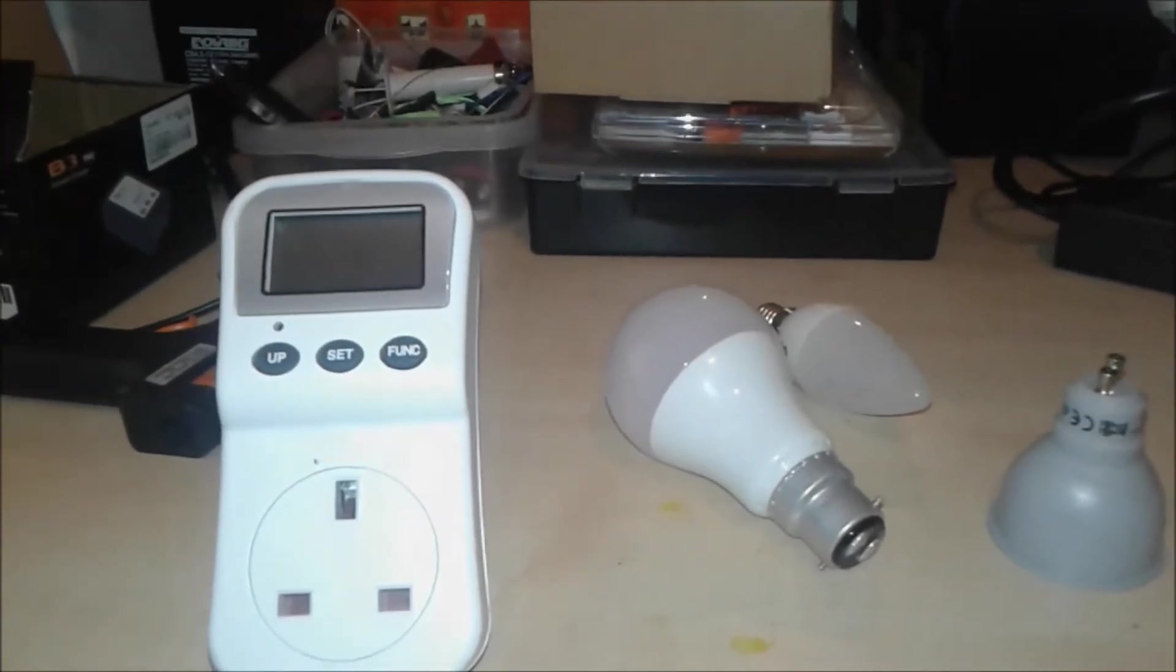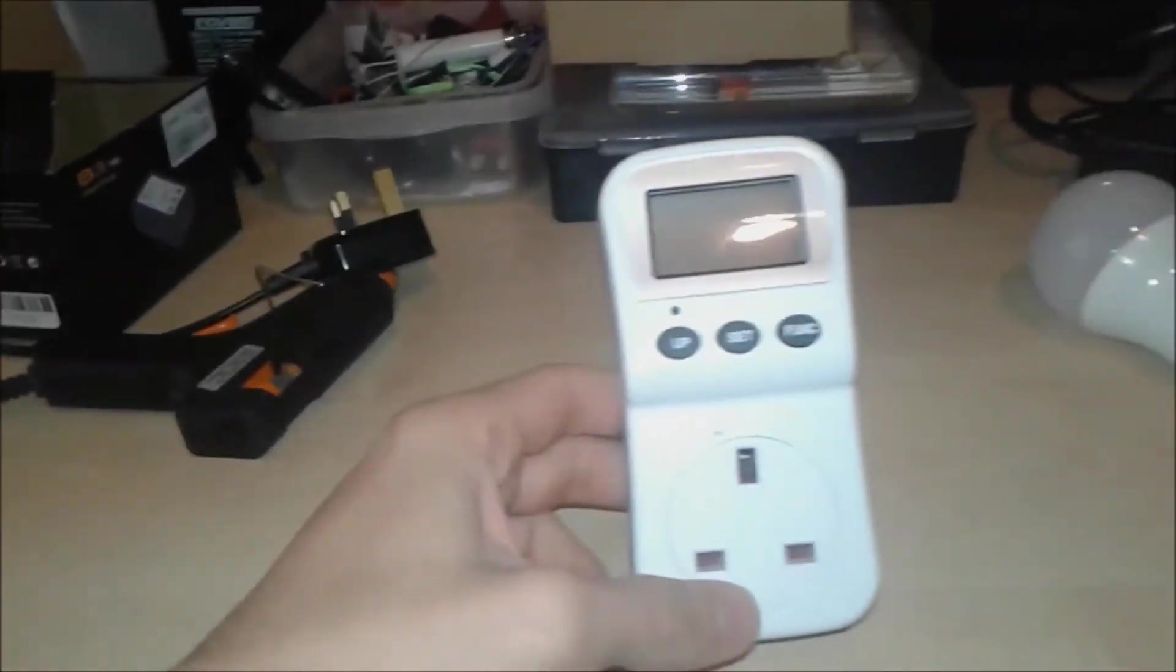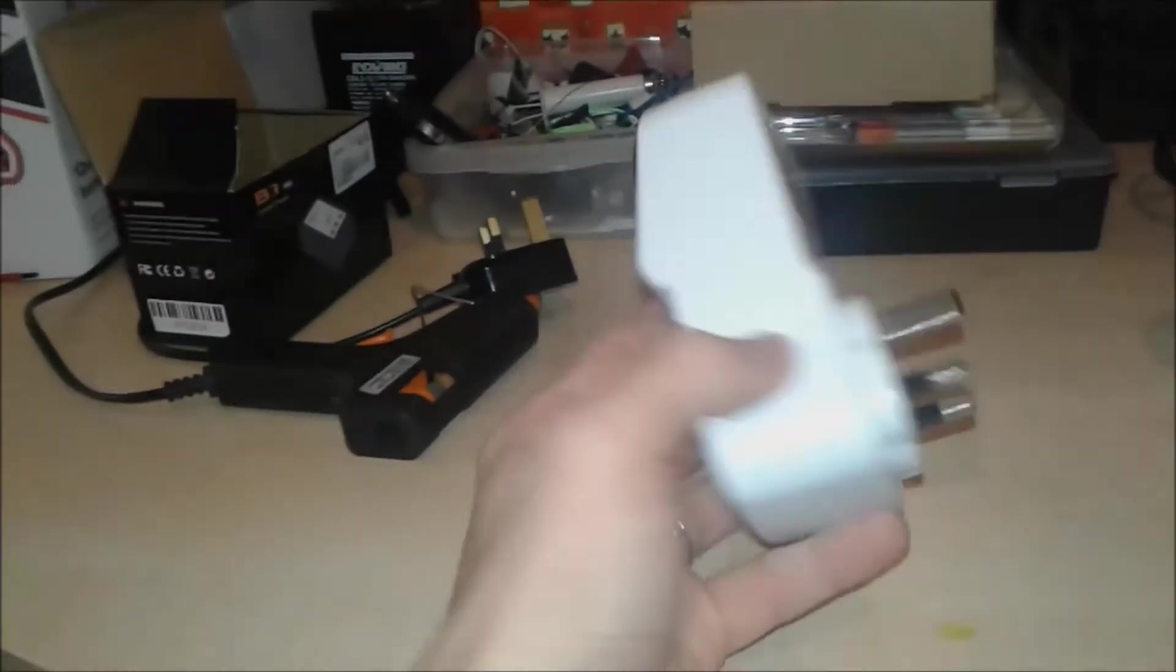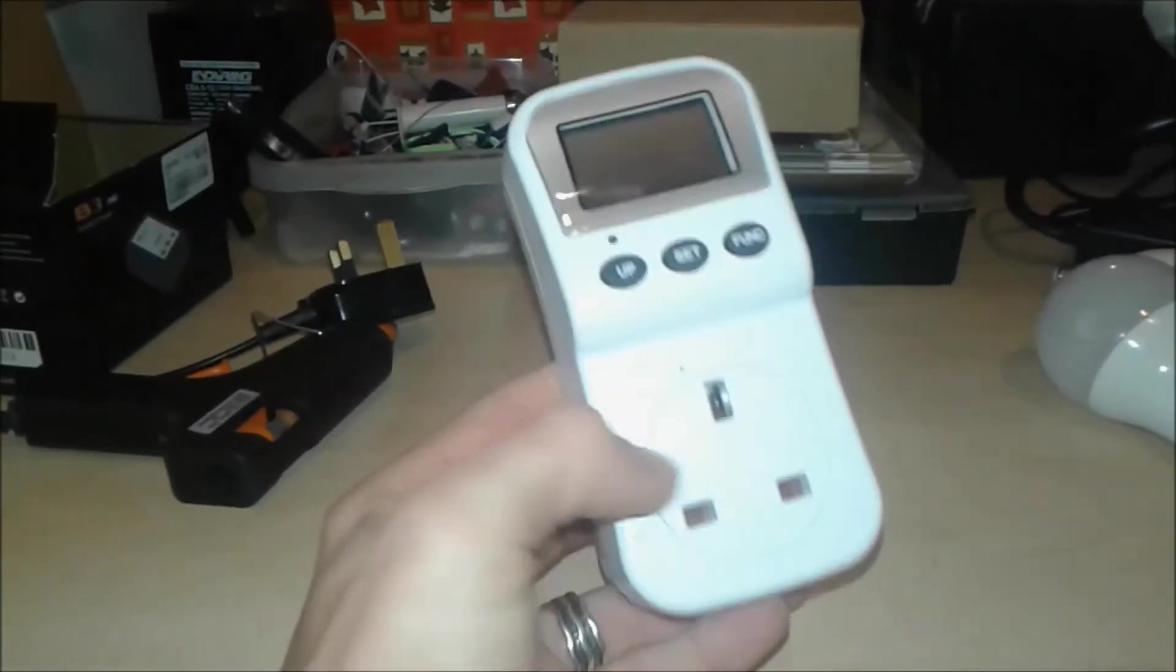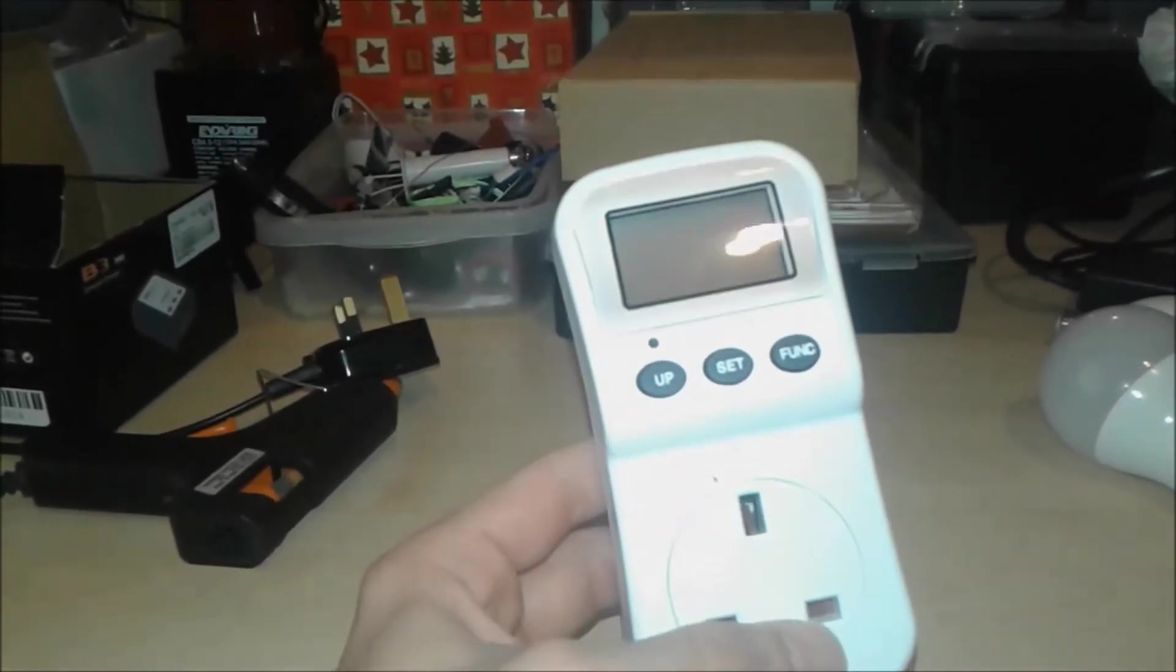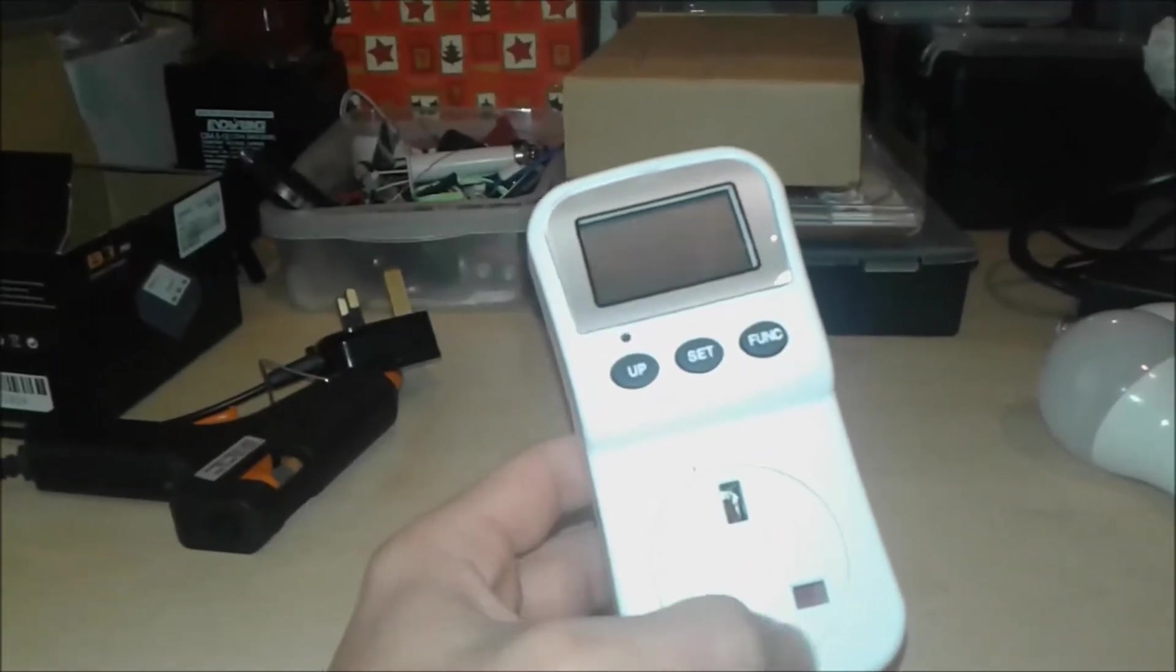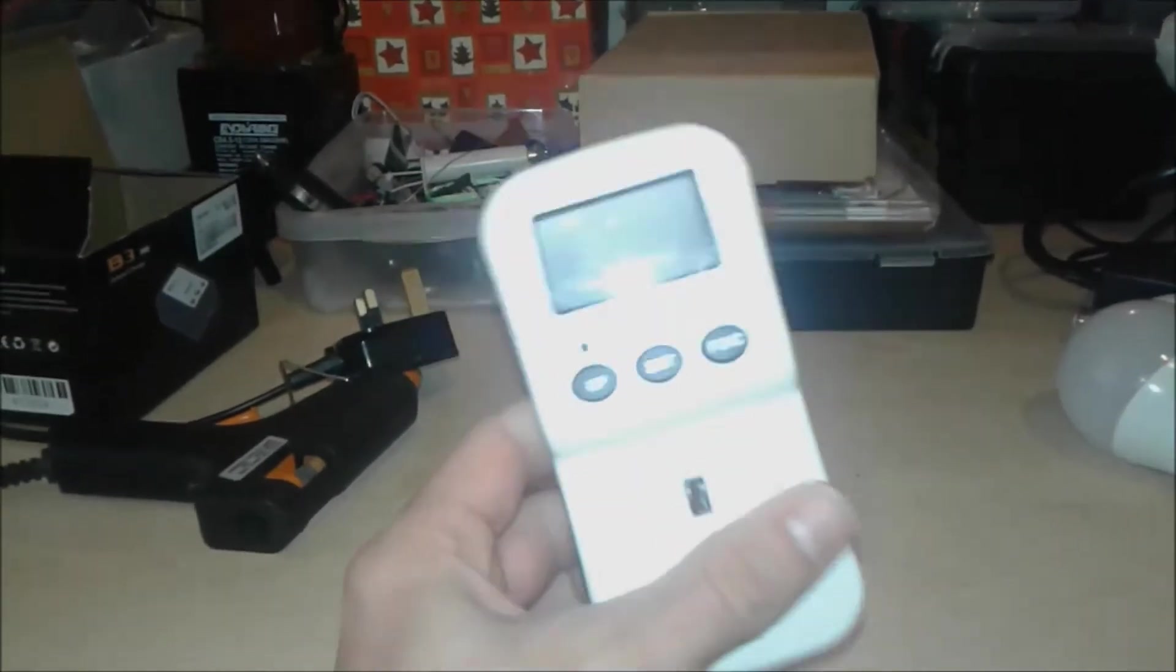But besides this one, the second important thing is this one. It's called a wattmeter. Basically what it does is measure—it has here a plug, because it's in UK now it has this kind, but in your country it could be European style or American style or whatever. Just this plug is different, but the device is working the same.